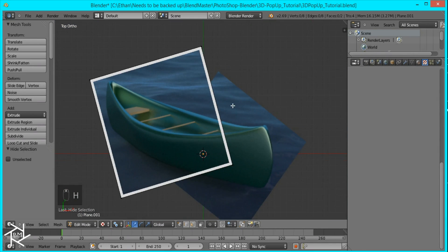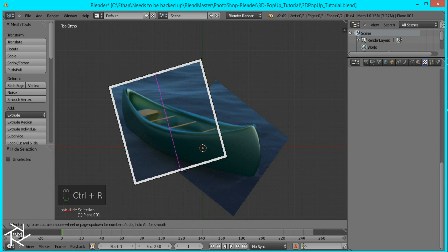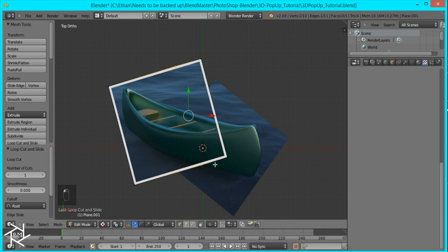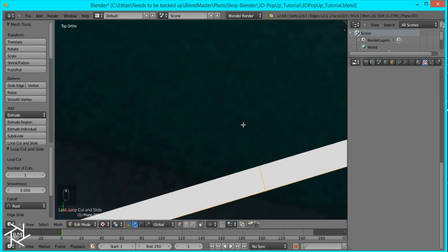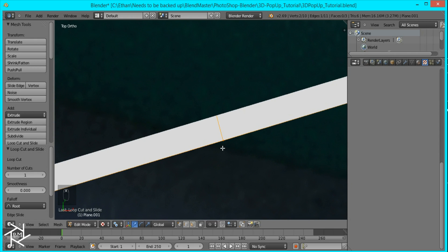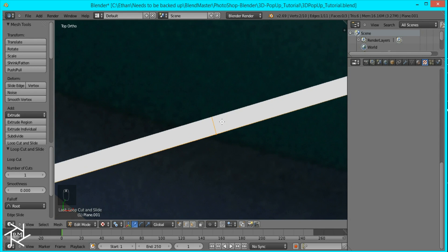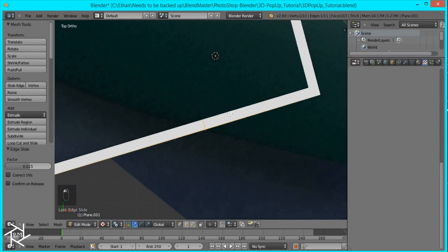Now I'm going to press Control R to create a loop cut and I'm going to move it to about here and I'll zoom in so you can see. And it's right about where the bottom of the canoe is. And if it's not lined up exactly you can press GG so that it moves along this side right here. I'm going to position it right there.